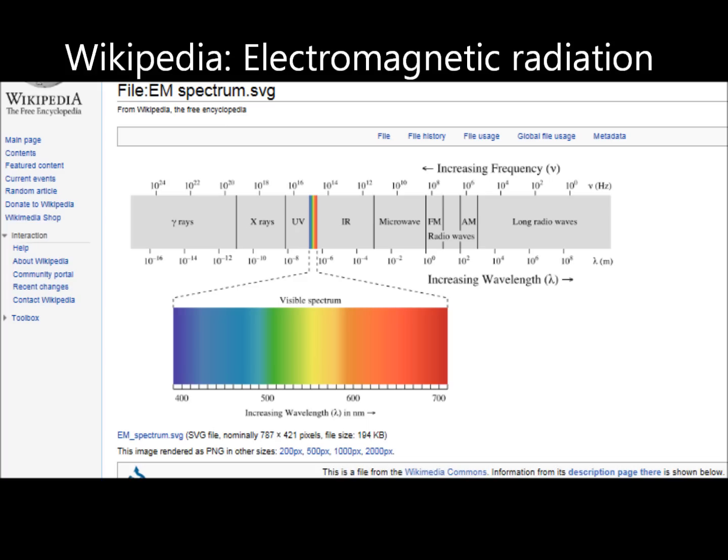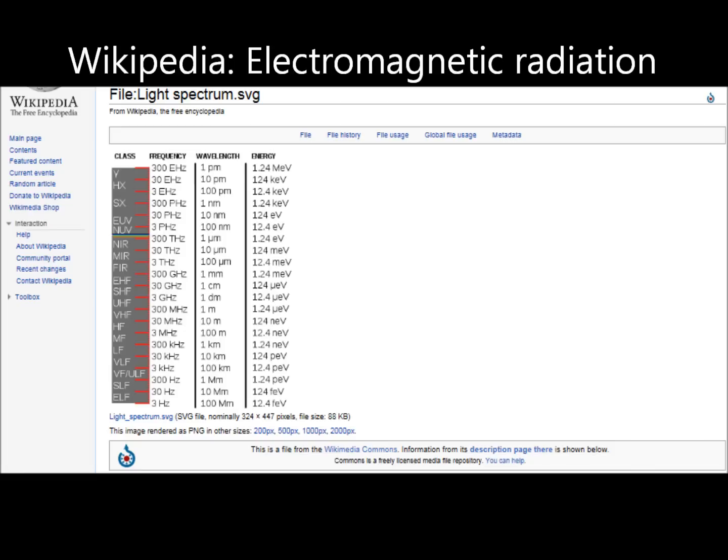As a brief overview, I am going to talk about the electromagnetic spectrum. This is a figure from Wikipedia. We are going to focus on the radio frequency area, all the way on the right, where the wavelength gets longer and longer as you move to the right. We see the type of frequency, the class, the actual frequency, the wavelength, and the energy associated with it. We are going to be looking at the bottom of the spectrum here.